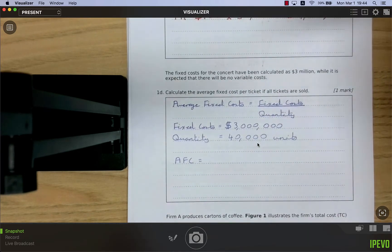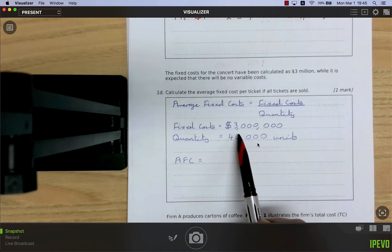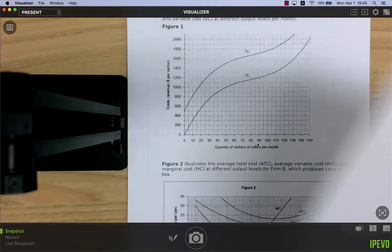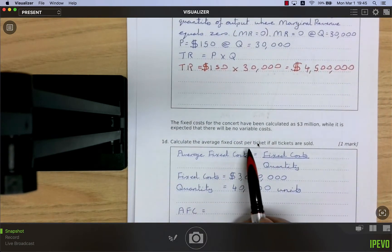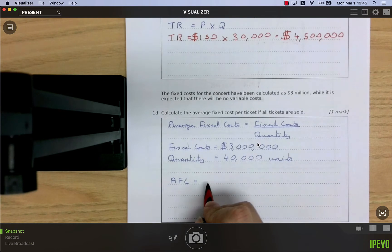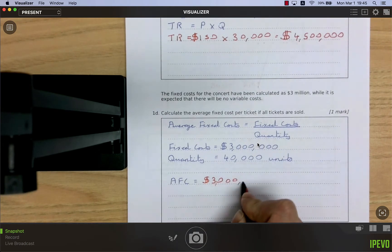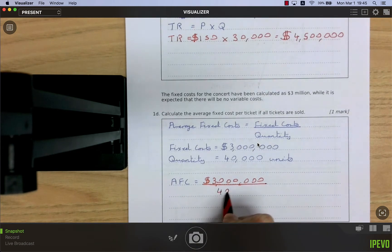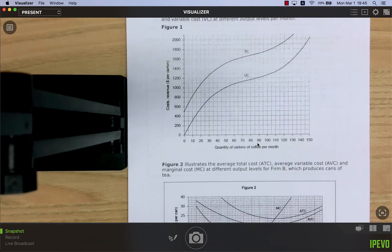The fixed costs for the concert are 3 million, with no variable costs. To calculate average fixed cost per ticket if all 40,000 tickets are sold: AFC equals fixed cost divided by quantity, so 3,000,000 divided by 40,000 equals 75 dollars per ticket.